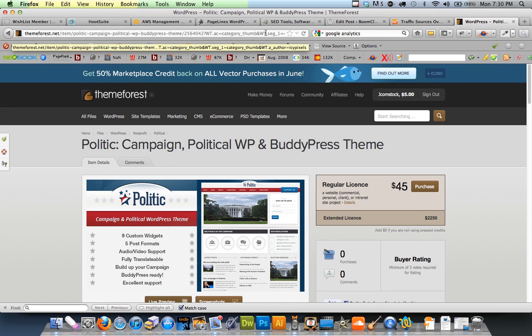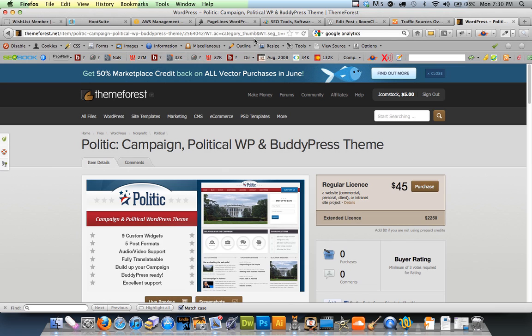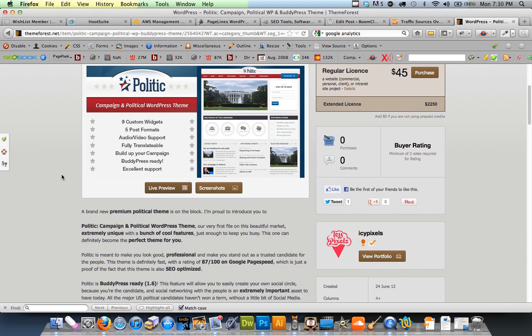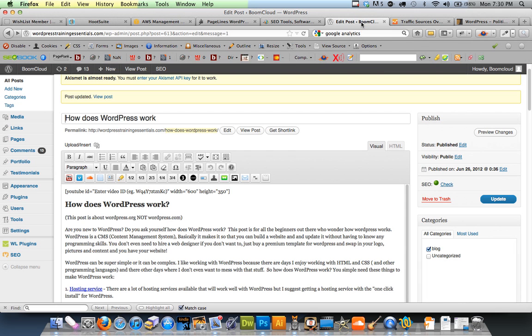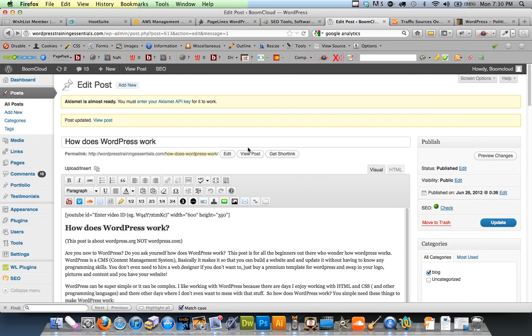But WordPress is a content management system, like I said before. And it just makes it so easy to update your website. So easy. It's just like doing a Word document. So this is the back end of WordPress. And this is how it works here.